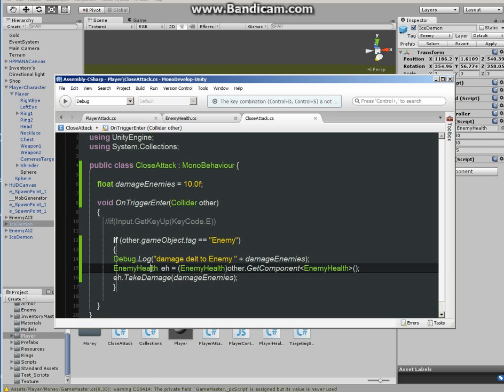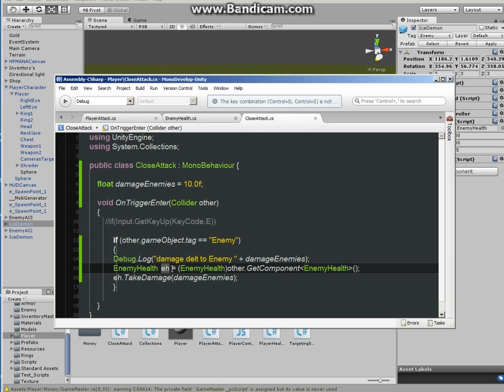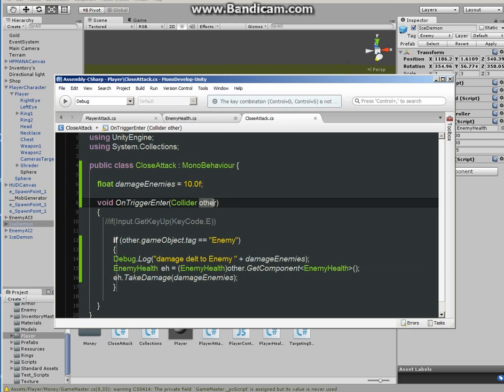Okay, so enemy health, let's call it EH just so you don't get confused. You can call it whatever you want, you can call it anything you want. Equals, in parentheses, enemy health, which is again we're calling the script.